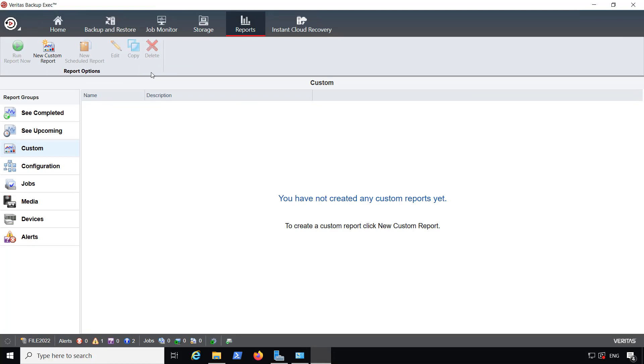So that is the installation for Backup Exec 22. I'll be doing additional videos on the overview as well as individual tasks.